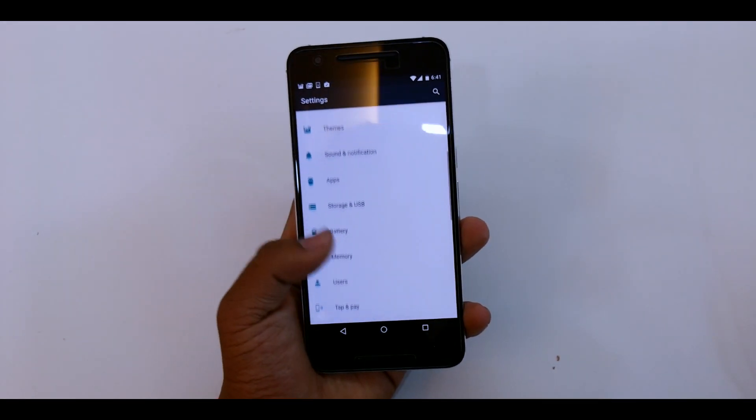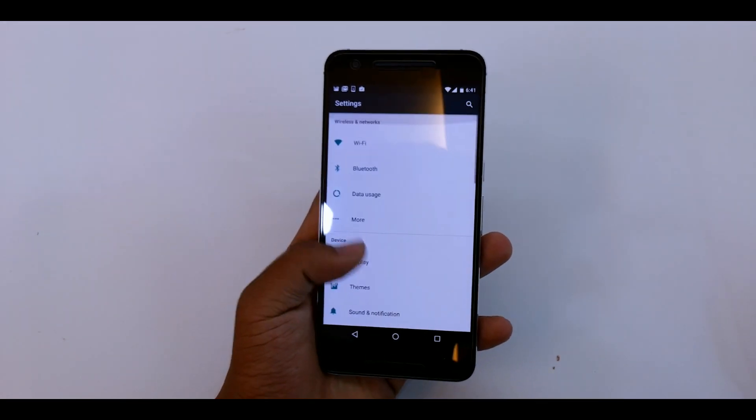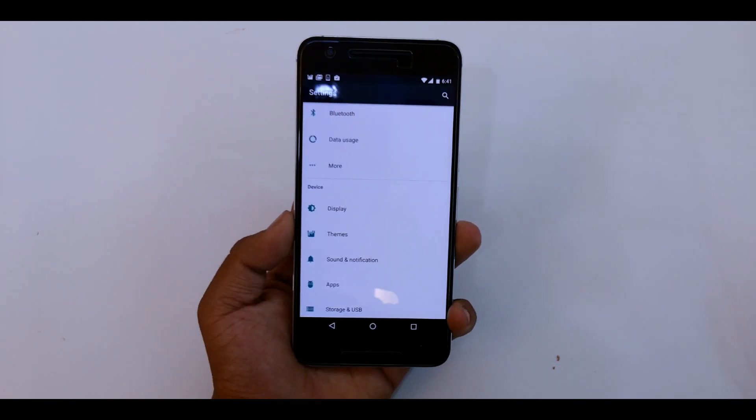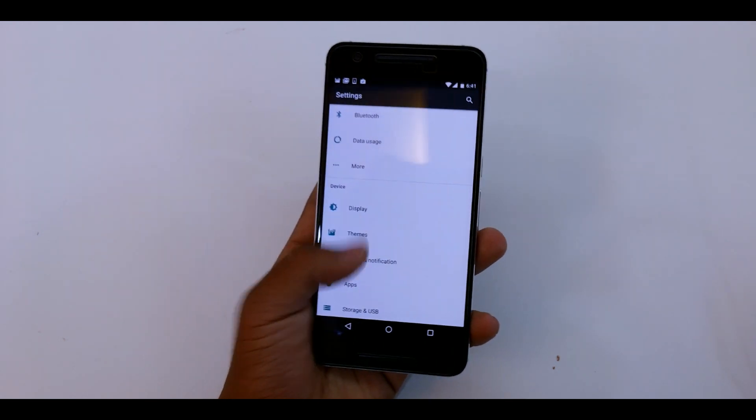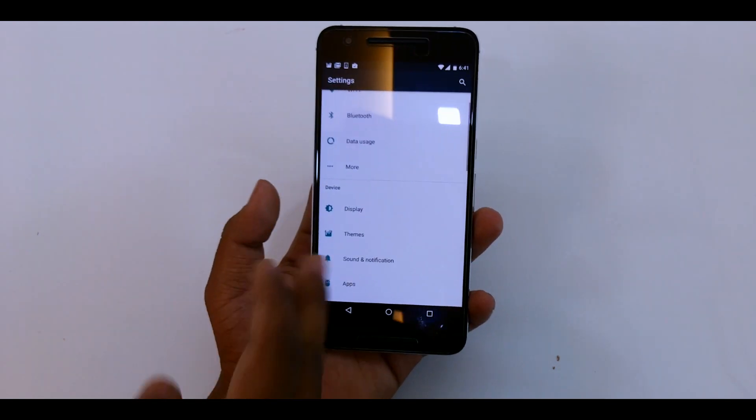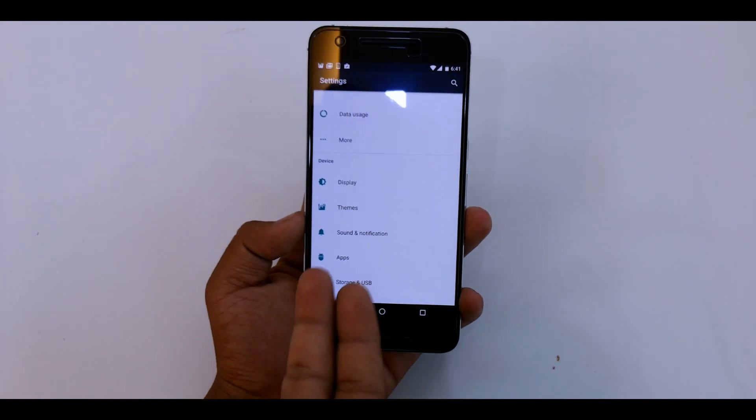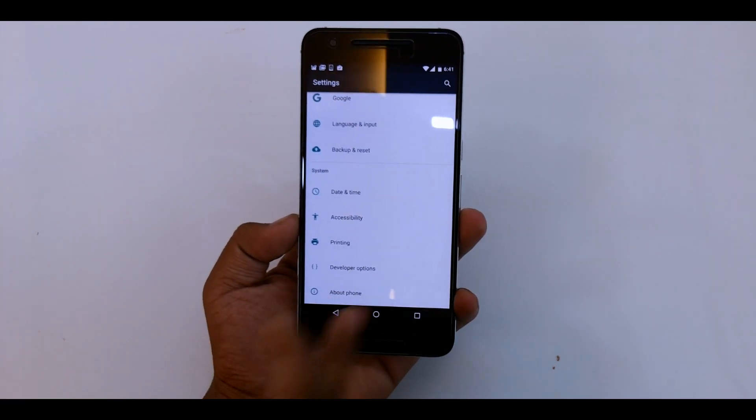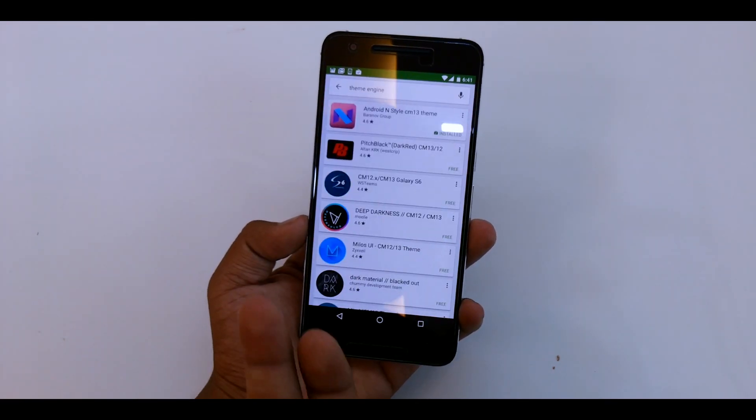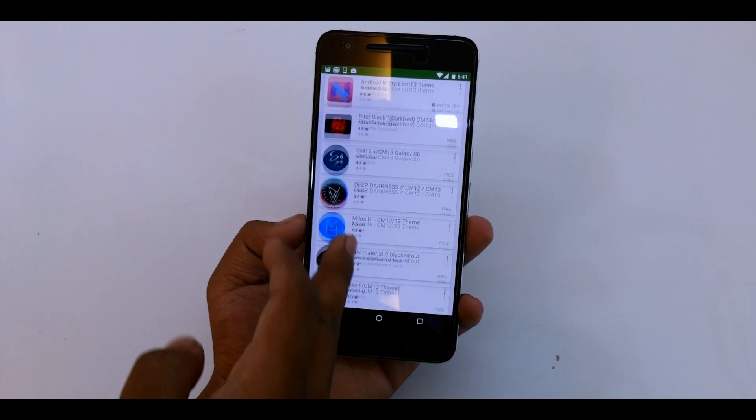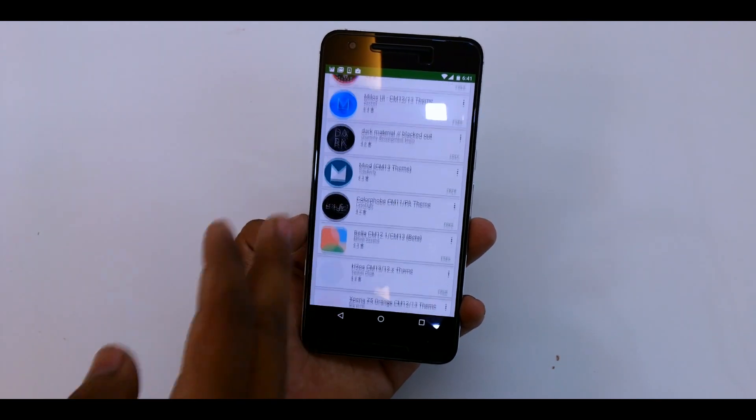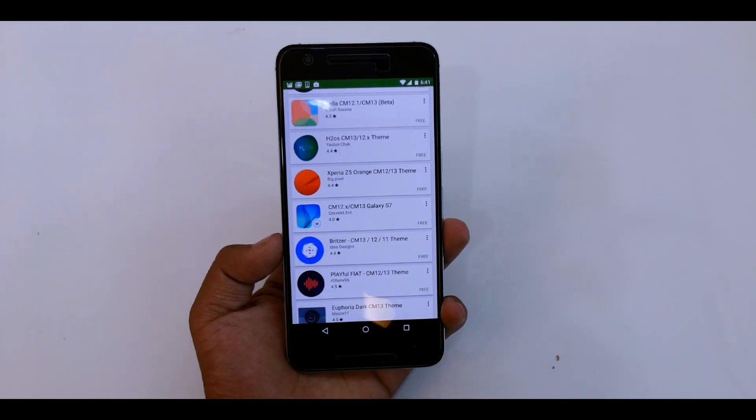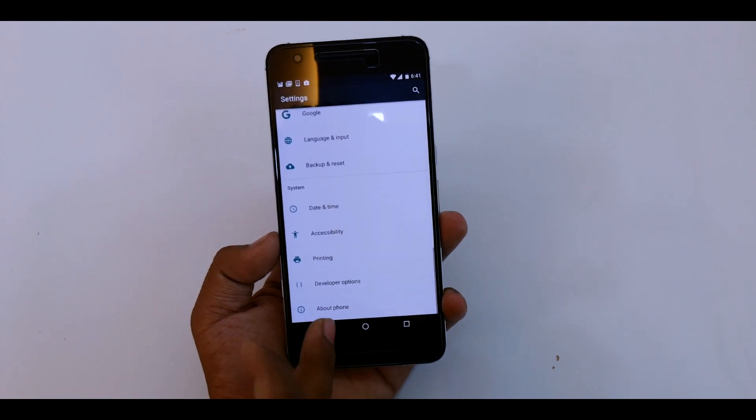But you don't get the thing that you have in Android N which basically lets us know how many apps are installed without even going into the app. All the basic things are there. You could basically install many themes. As you can see here, there are tons of themes supporting this ROM, so that's a pretty good thing.